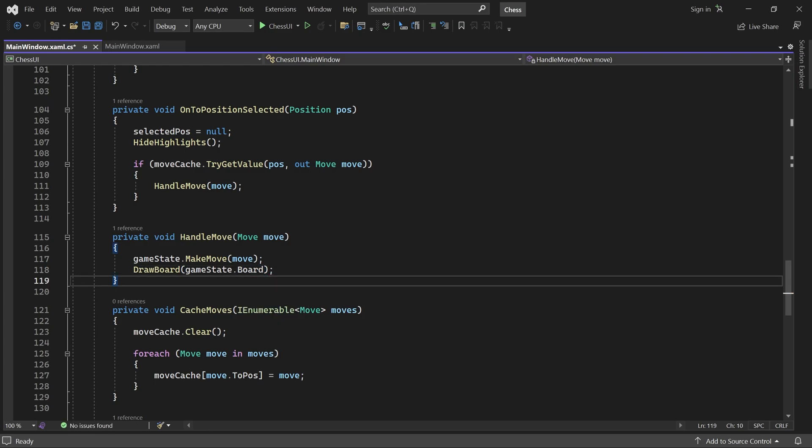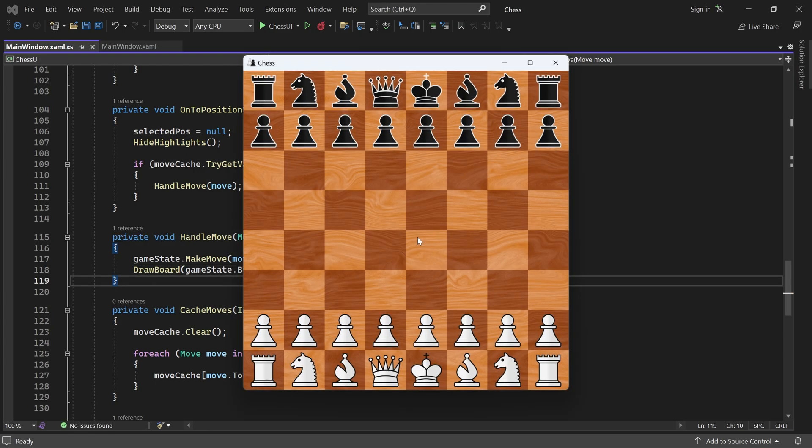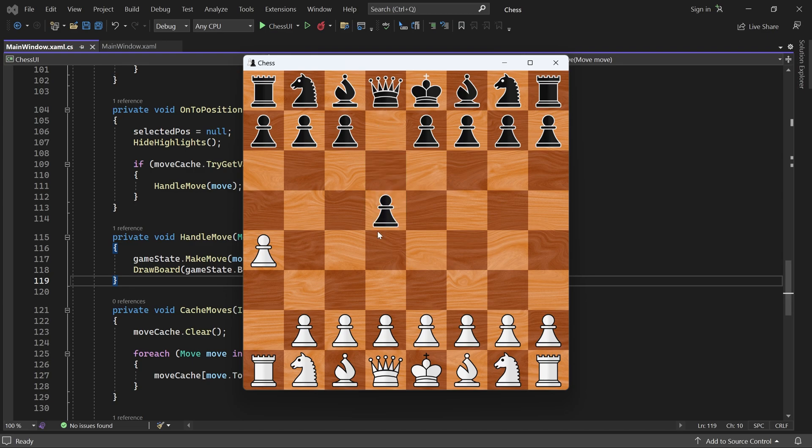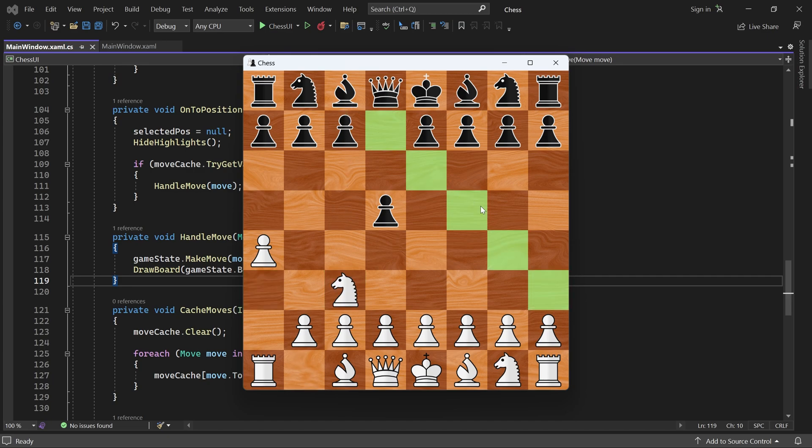Let's check it out. First, it's white's turn to move. And now it should be black's turn, so nothing will happen if I click on a white piece. But I can of course move a black piece. This works great. But maybe it can be a bit difficult to tell which player's turn it is.